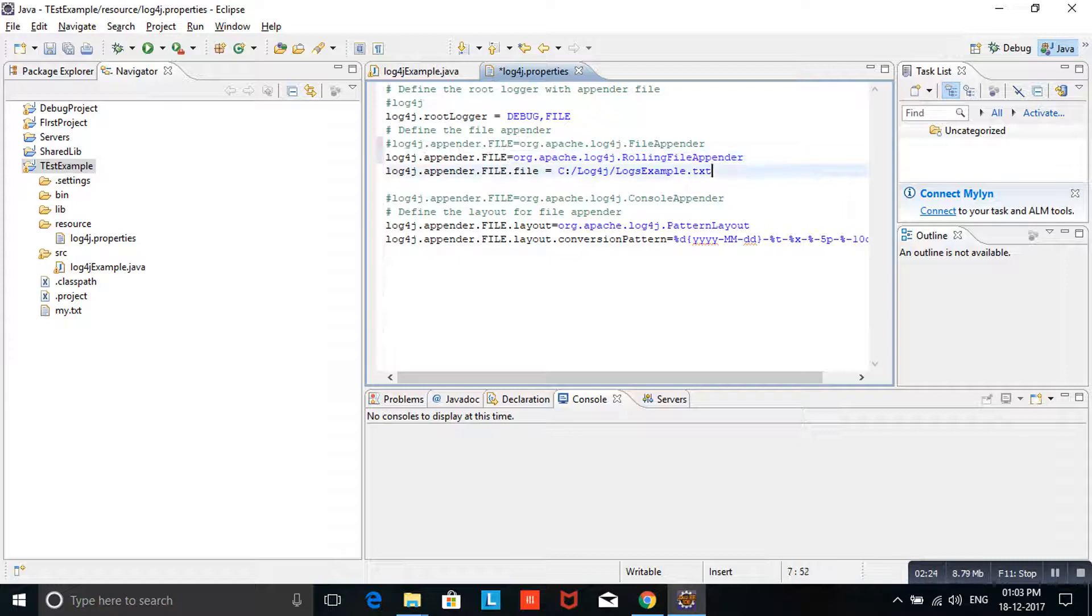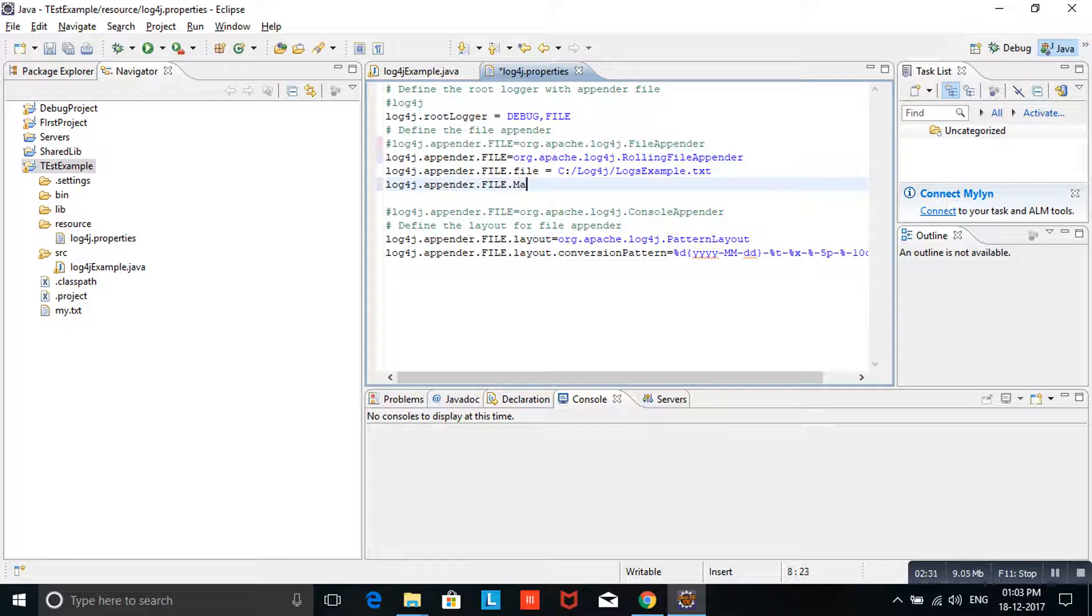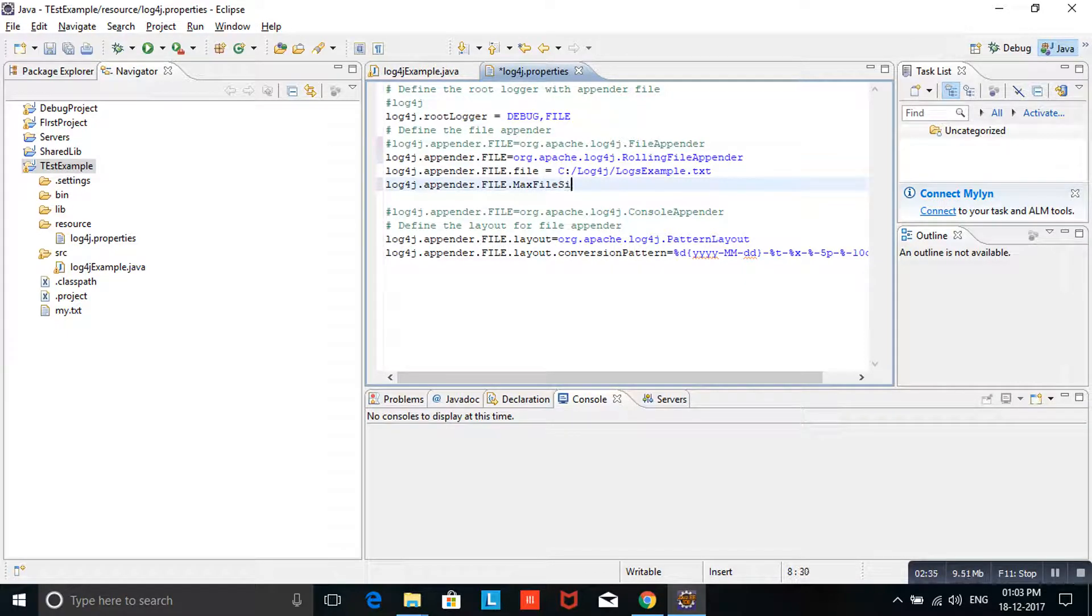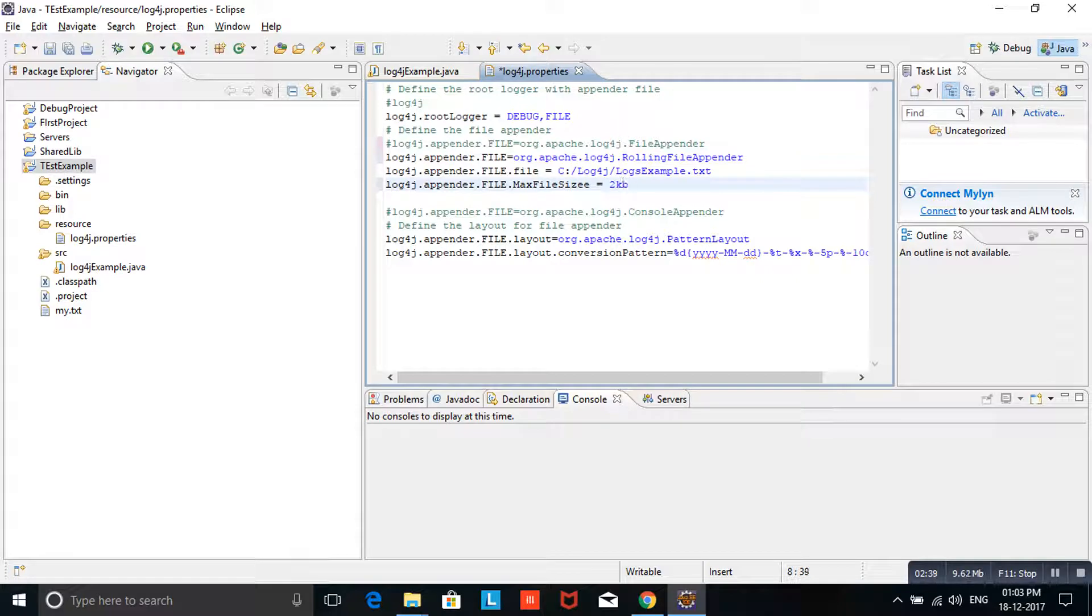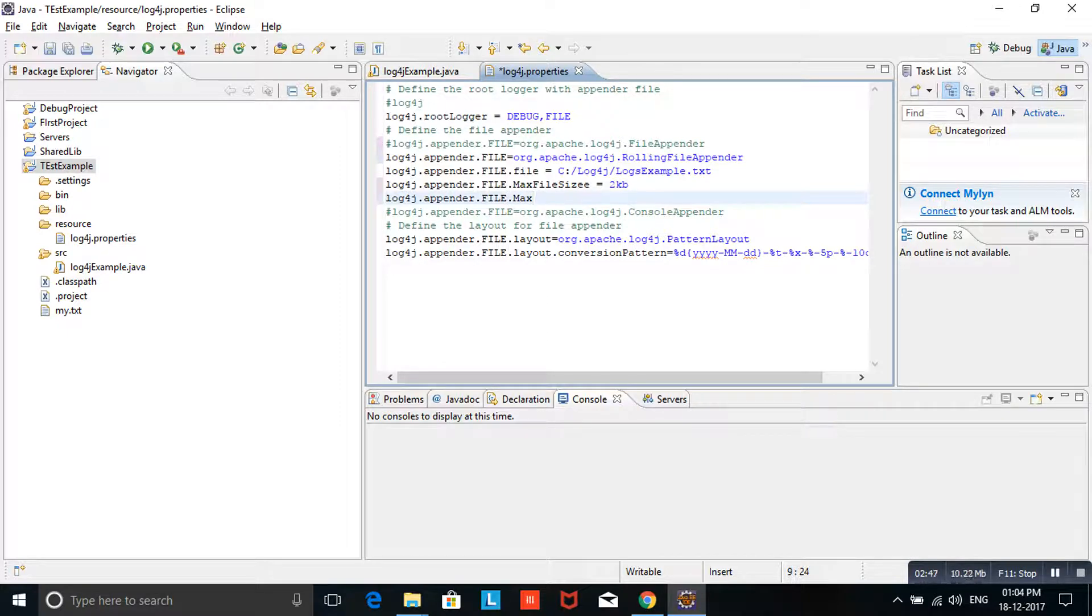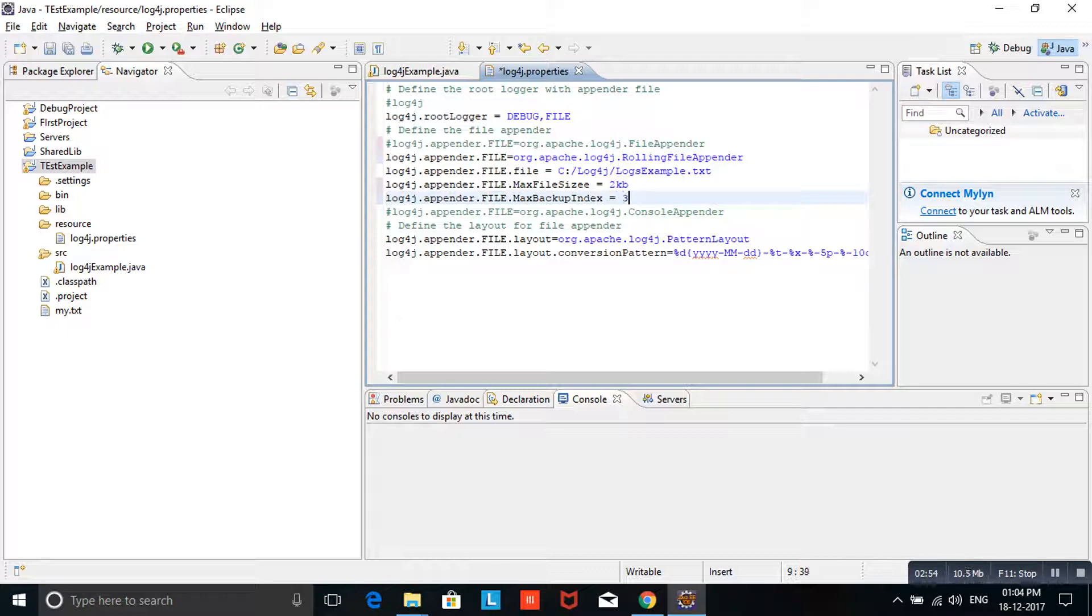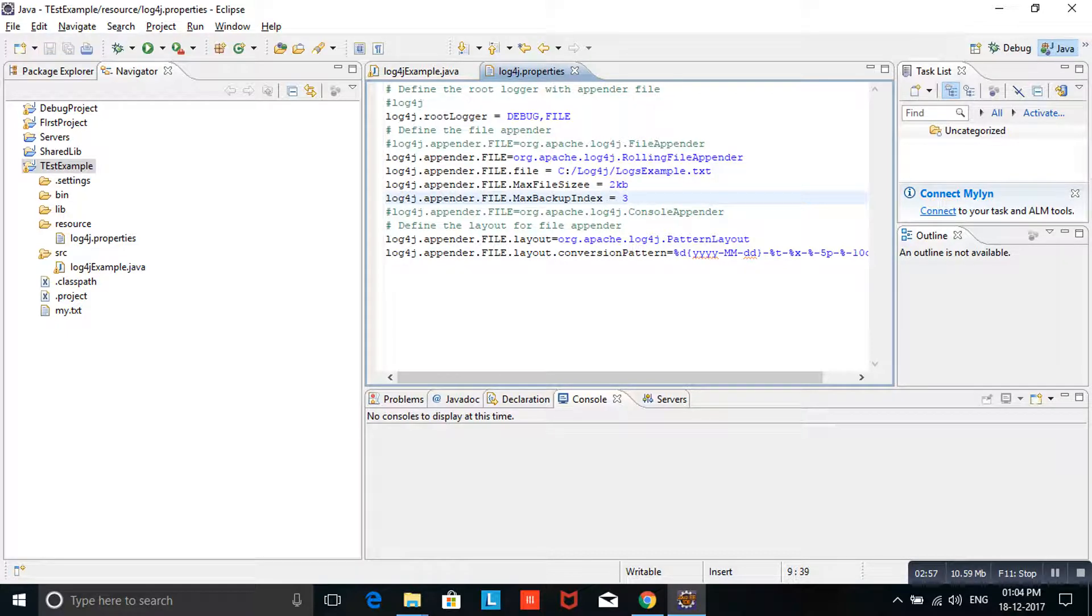I am giving the max file size. I am giving 2KB. And one more thing, how many max data backup - max backup index is 3. I am giving file size as 2KB and I am going to backup 3 files.